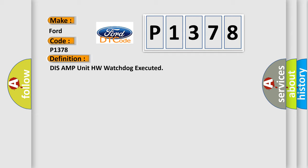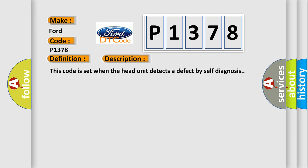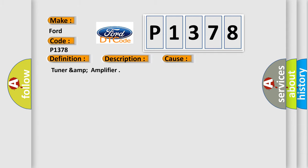And now this is a short description of this DTC code. This code is set when the head unit detects a defect by self-diagnosis. This diagnostic error occurs most often in these cases: TUNARAMP amplifier.